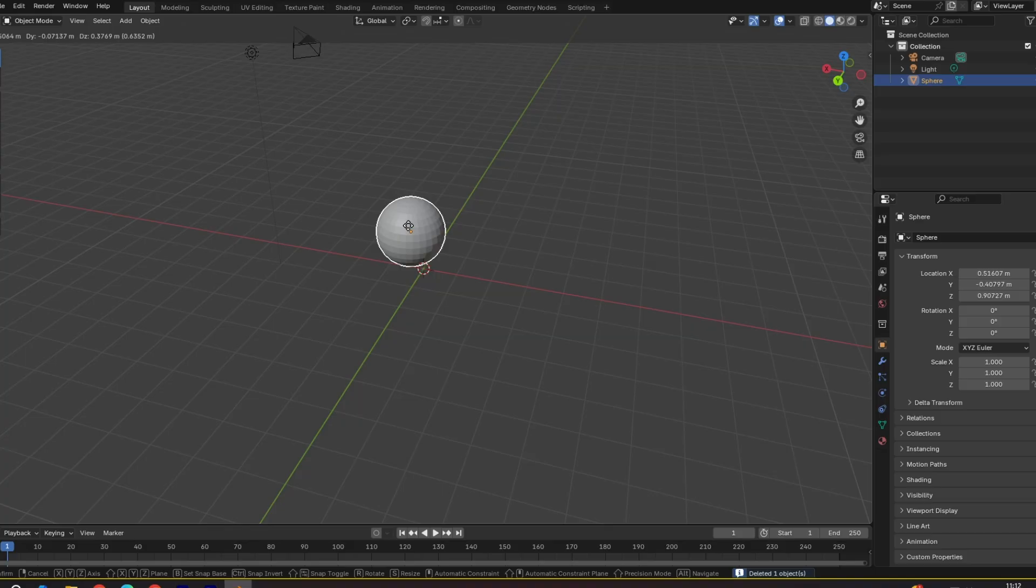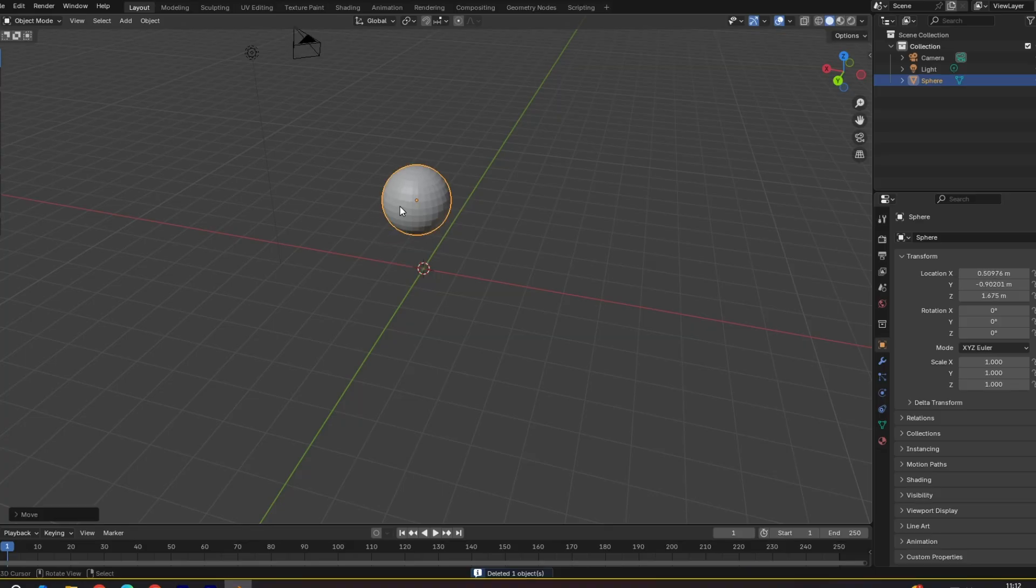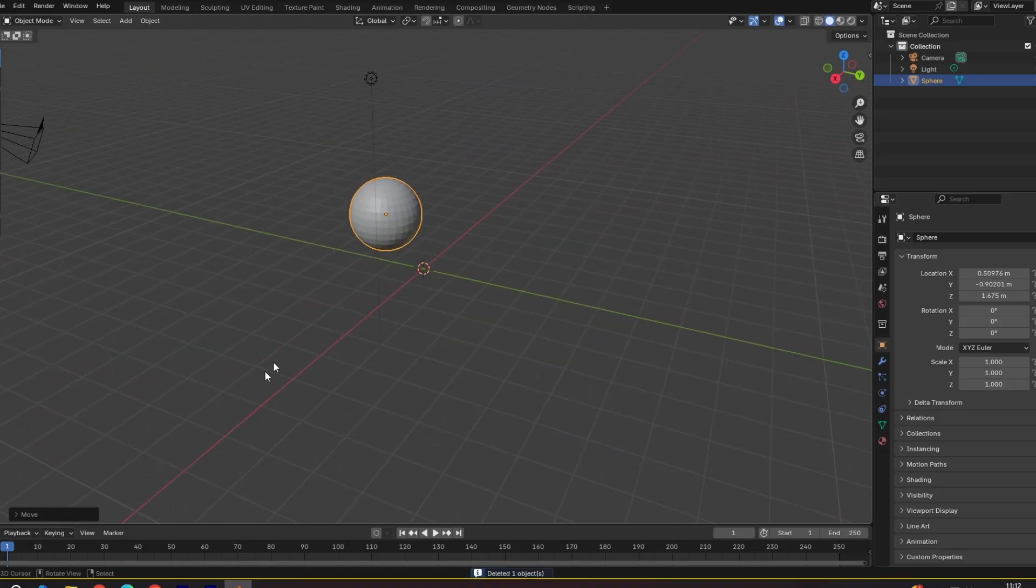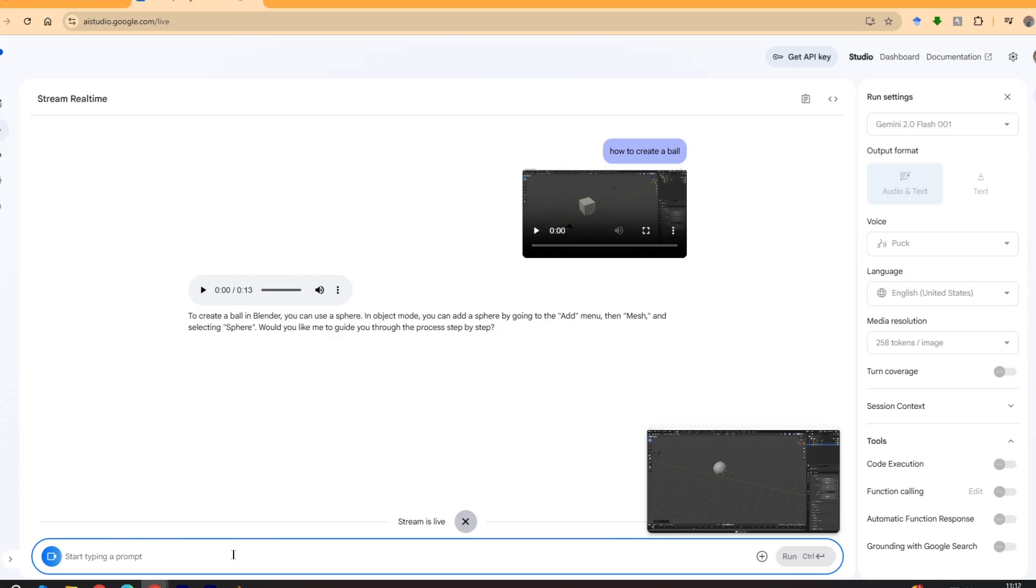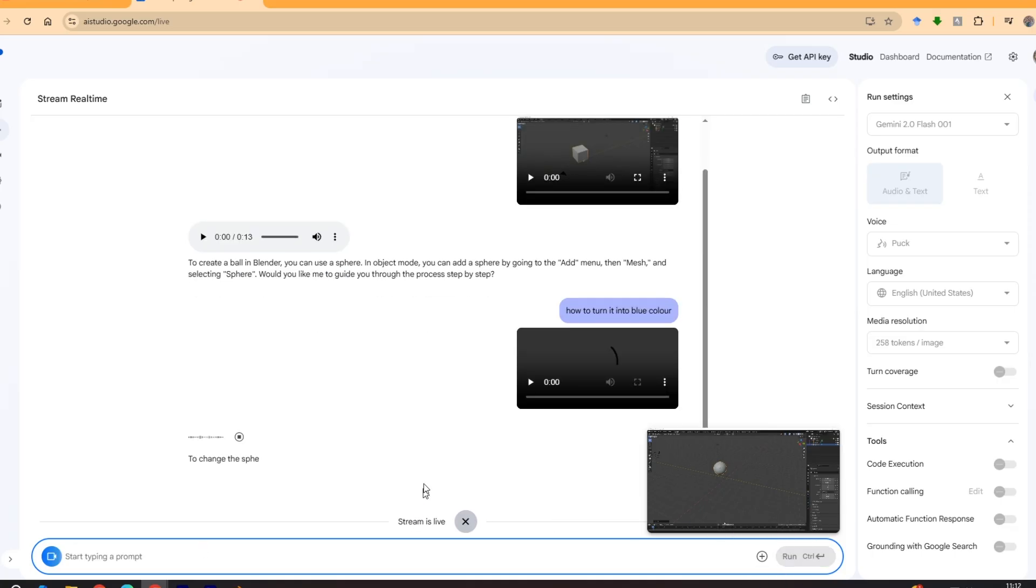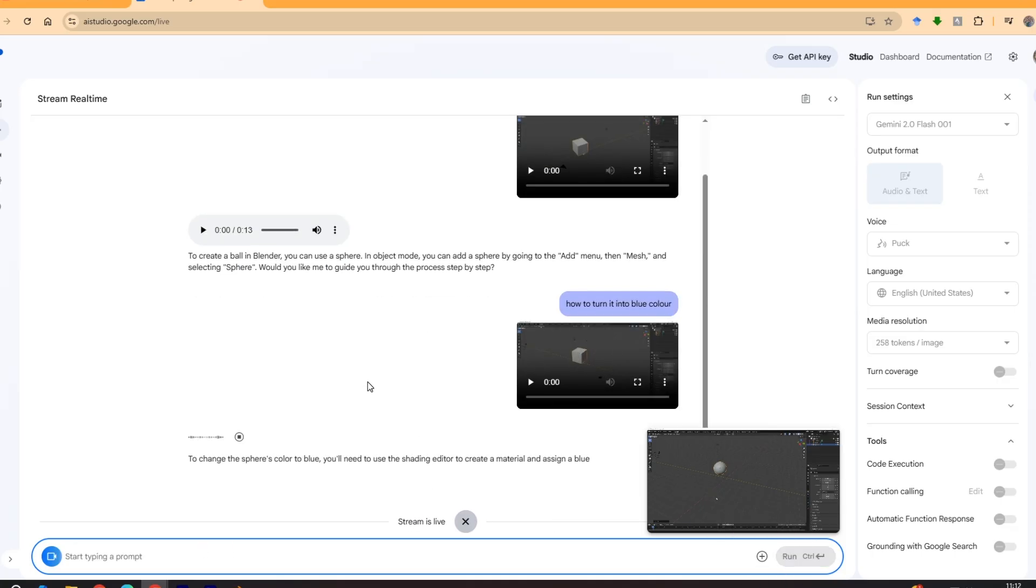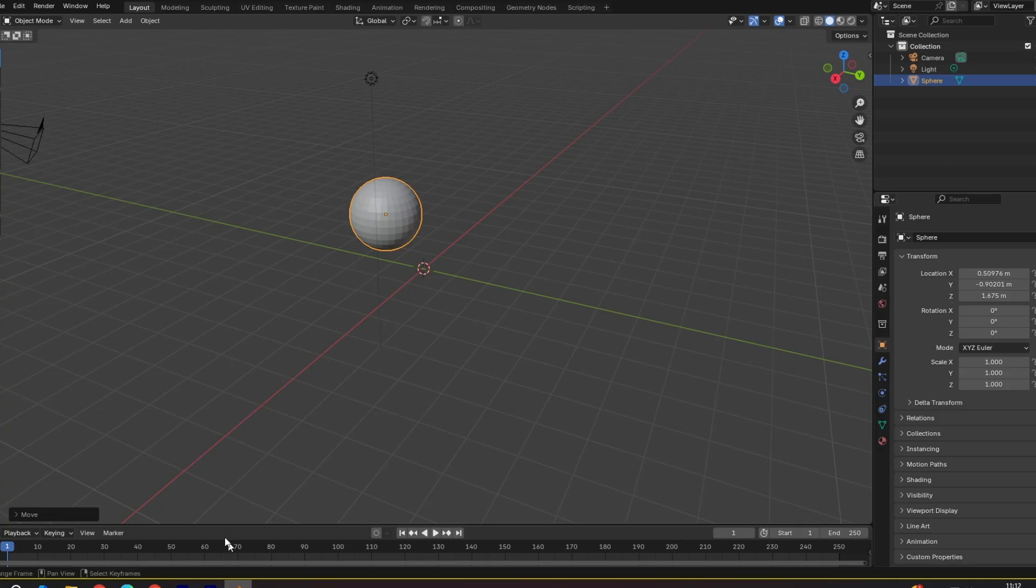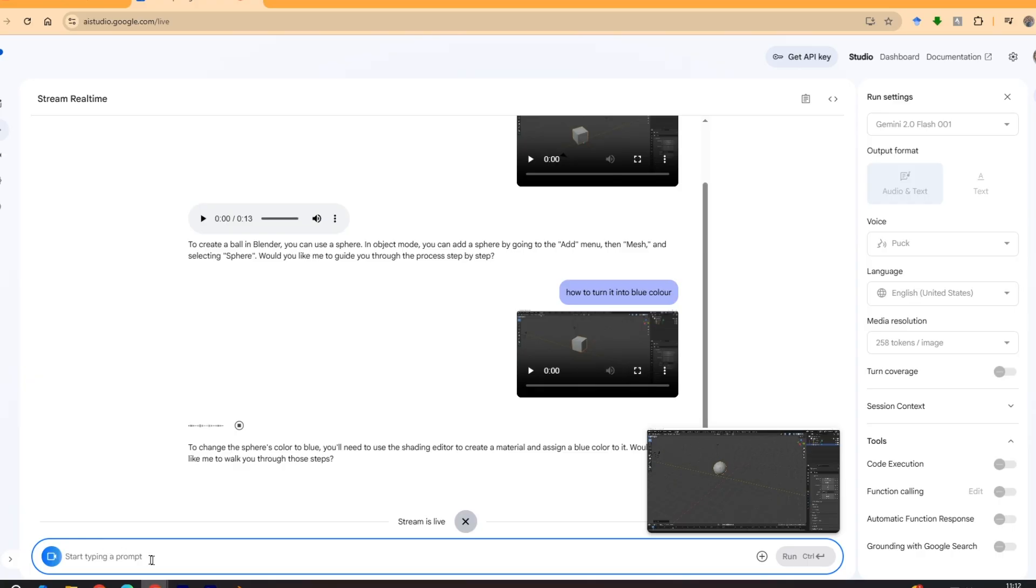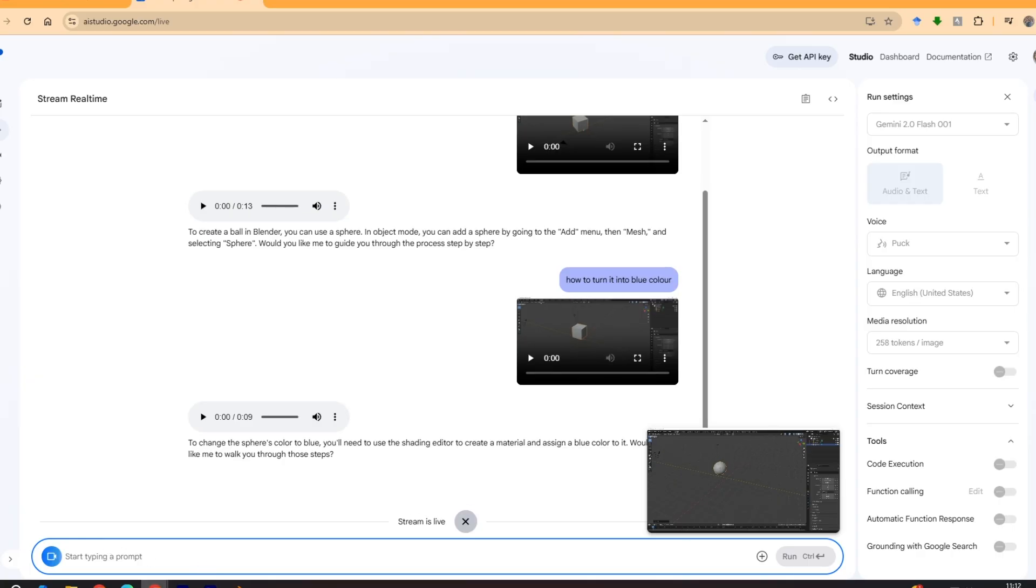Now let's say I want to turn this sphere into blue color. So how to turn it into blue color. To change the sphere's color to blue you'll need to use the shading editor to create a material and assign a blue color to it. Would you like me to walk you through those steps? Yes.